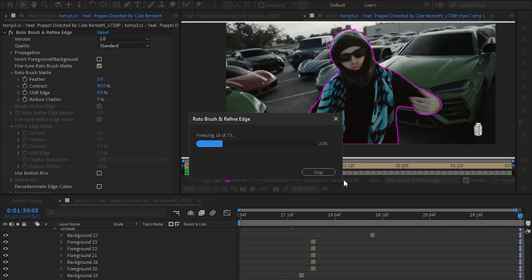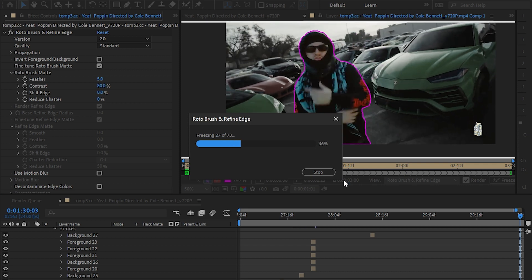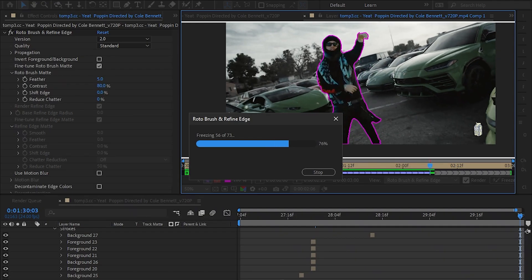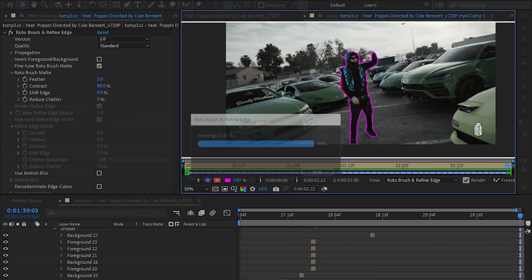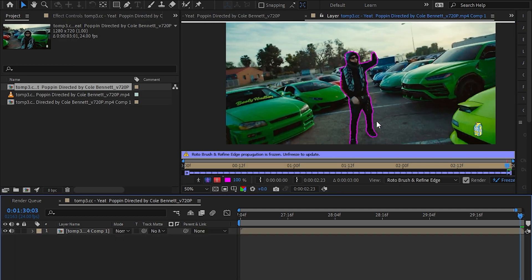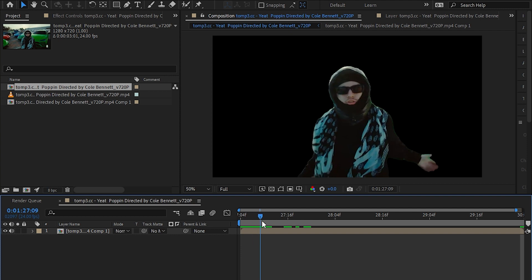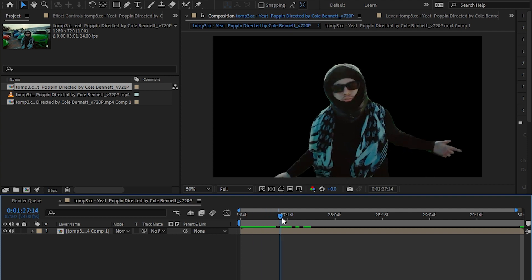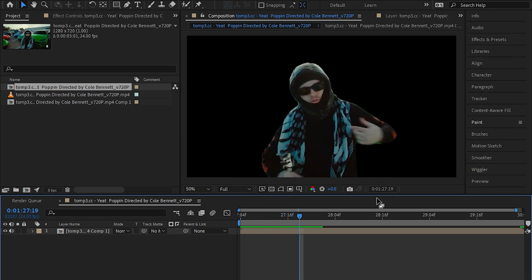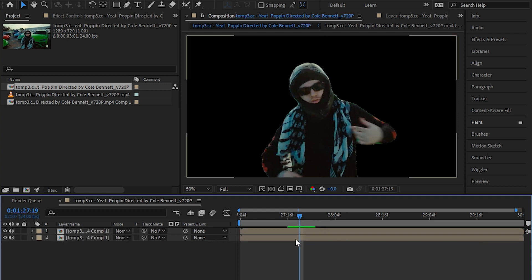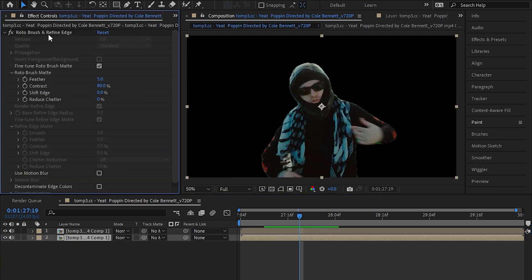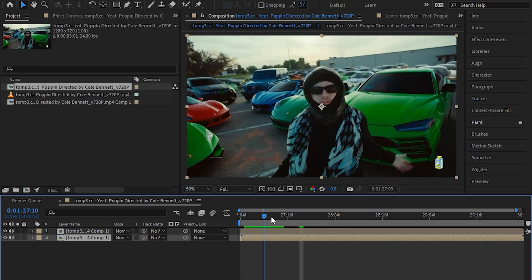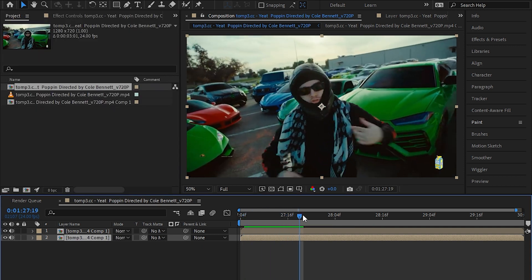Once your rotoscope is frozen, then go to the composition panel again and you should see your subject is rotoscoped out properly. Then select the layer and hit Control+D to duplicate, and in the bottom layer go to the effects control and delete the roto brush from there. Now your video will look normal.